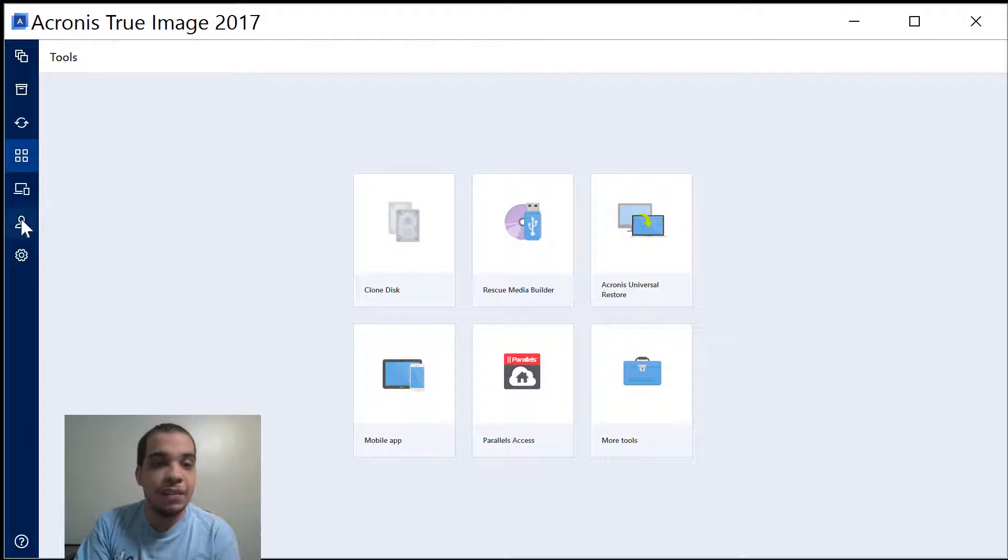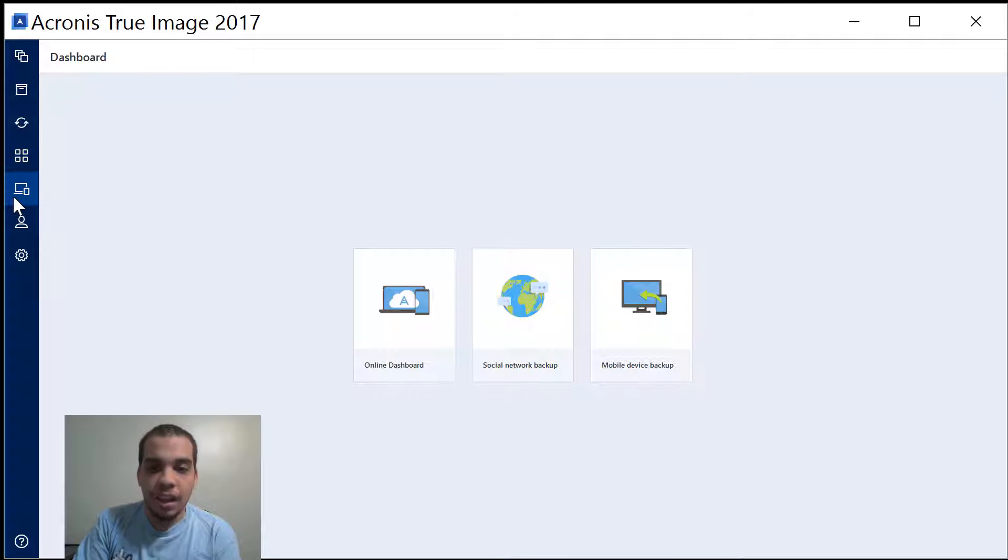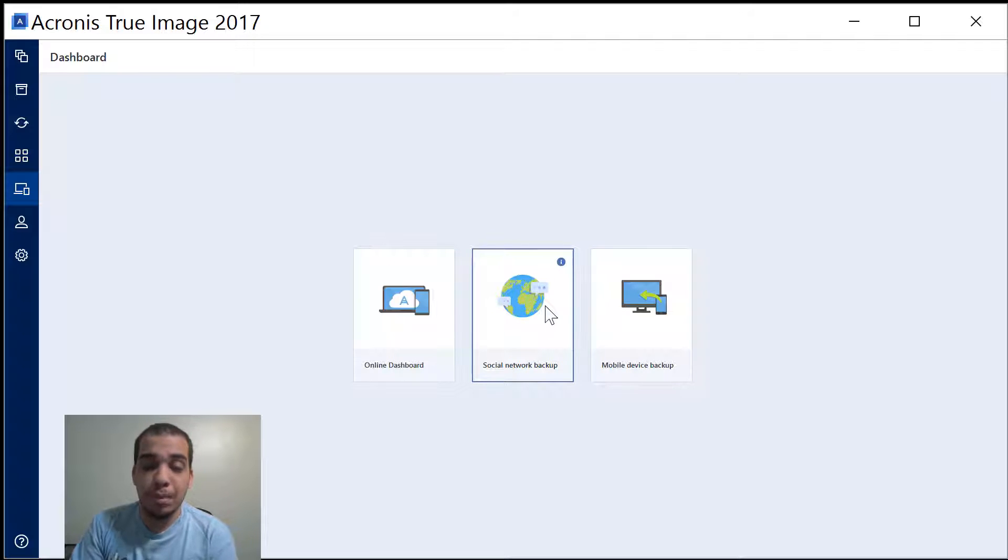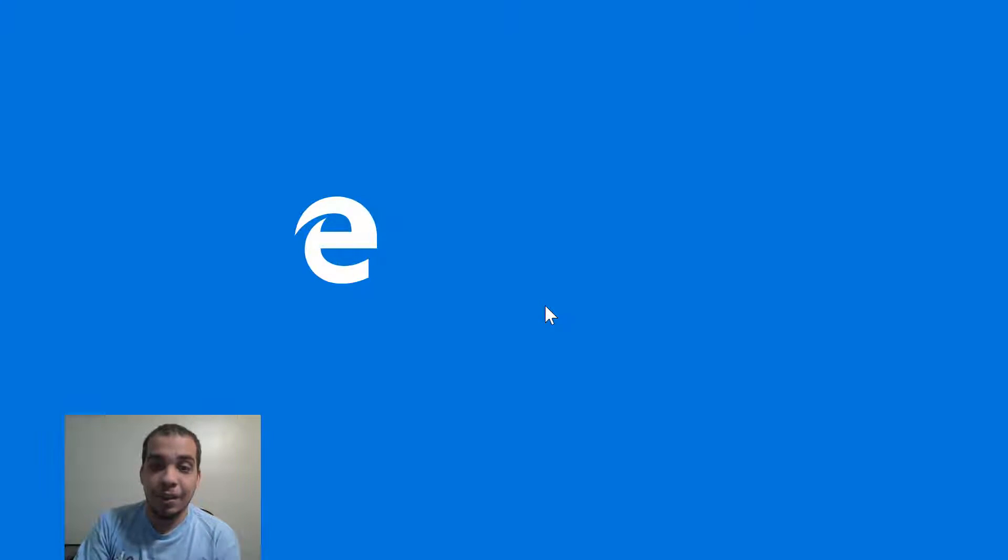I can clone hard drive disks and yeah so this is what I wanted to show off over here. I can backup my Facebook. So I am gonna do that right now.